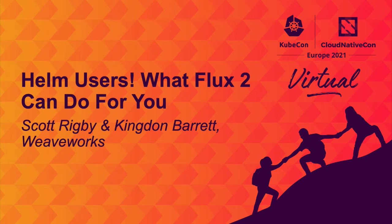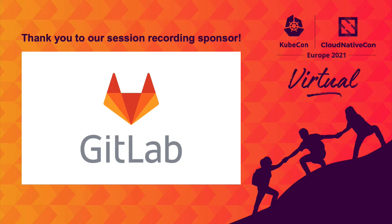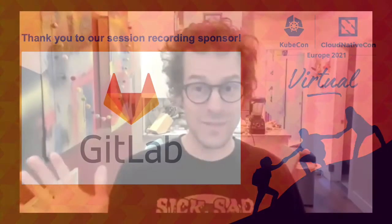Hi, everyone. Welcome to Helm Users. What can Flux2 do for you? With Scott Rigby and Kingdon Barrett. I'm Scott Rigby. I'm a Helm and Flux maintainer working on the developer experience team at WeaveWorks. I'm Kingdon Barrett. I'm an OSS support engineer, also working on the developer experience team at WeaveWorks.